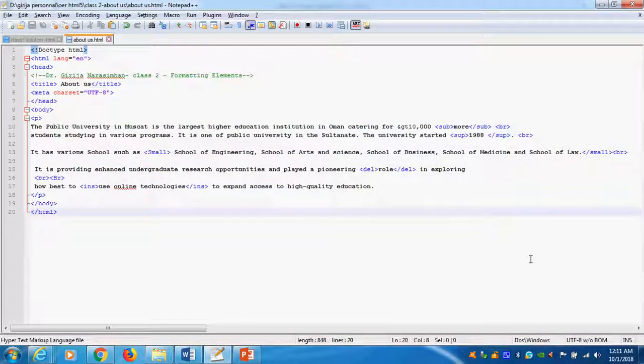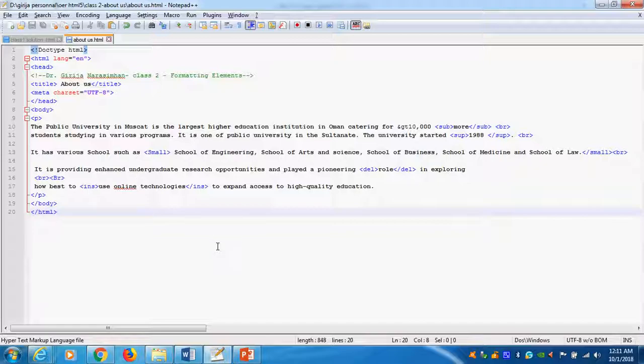Today we learned in the formatting. How to do the formatting elements. Using subscript, superscript, small text, insert, and delete.